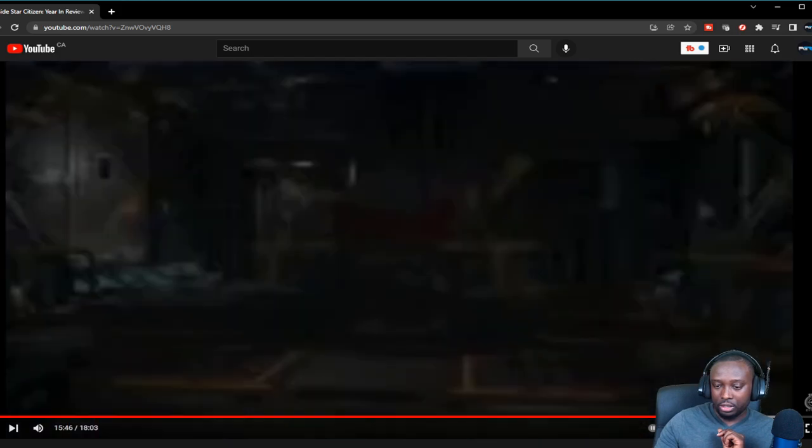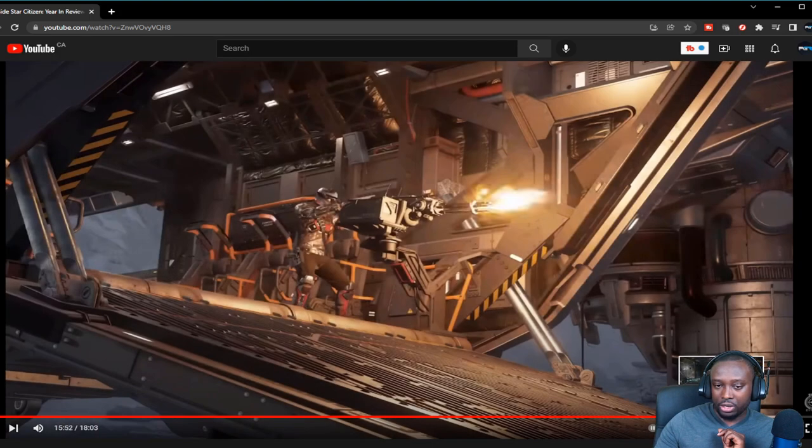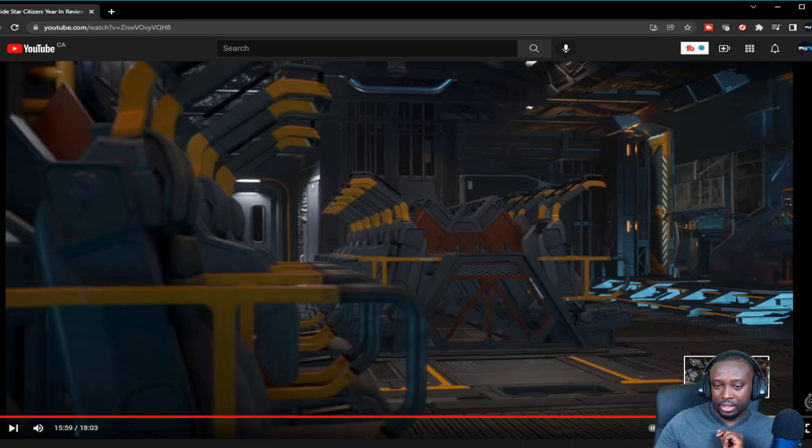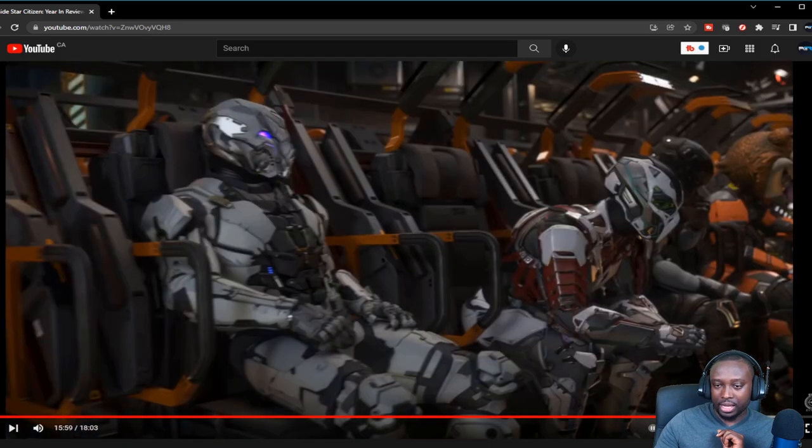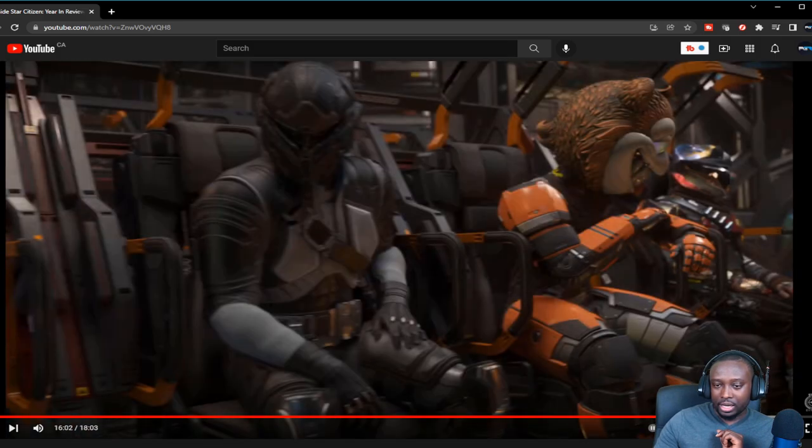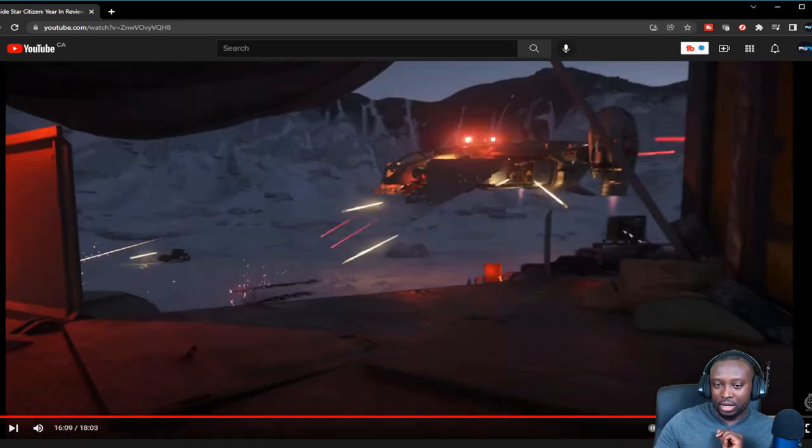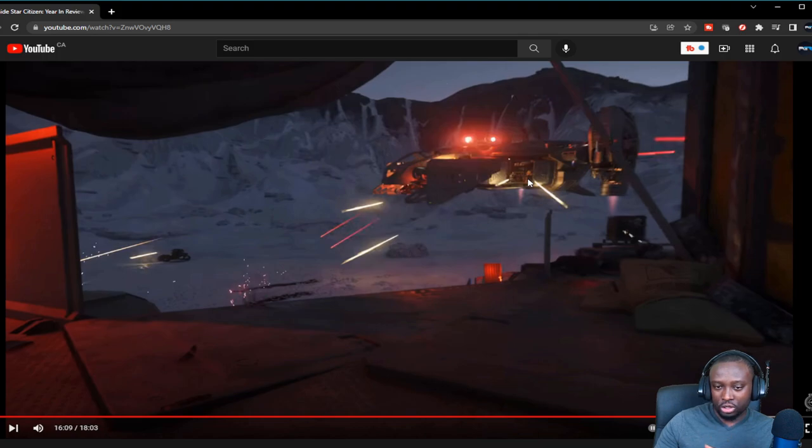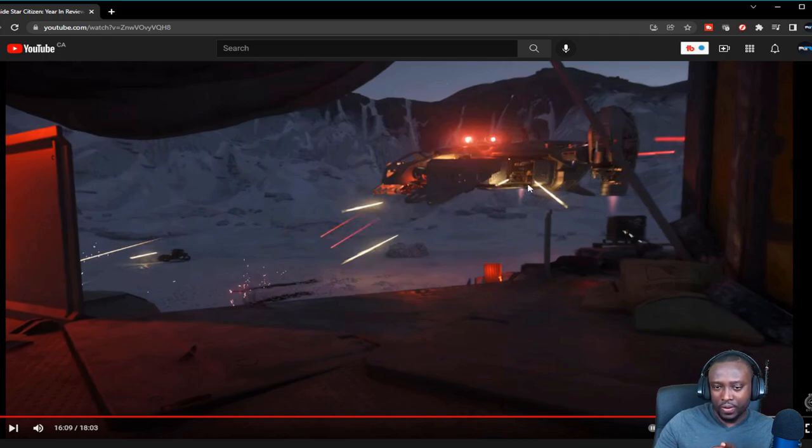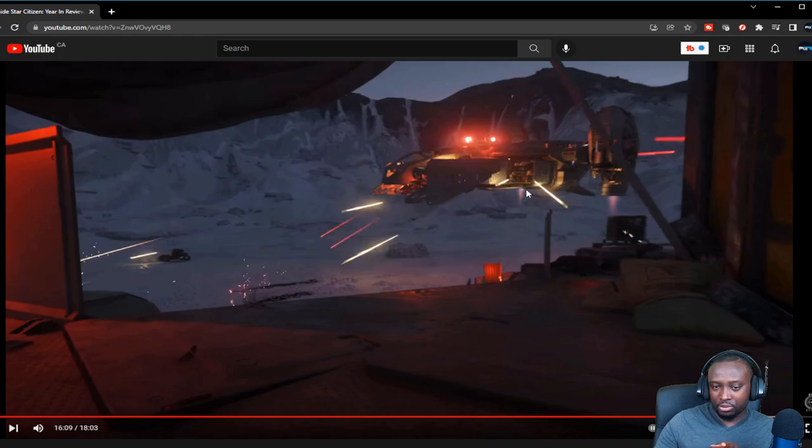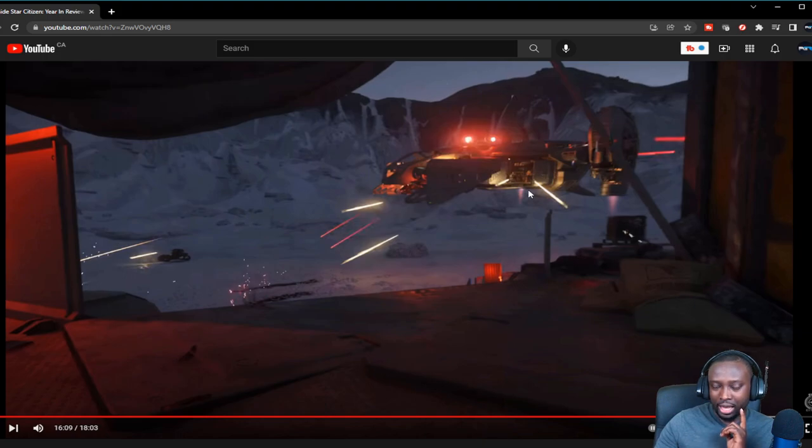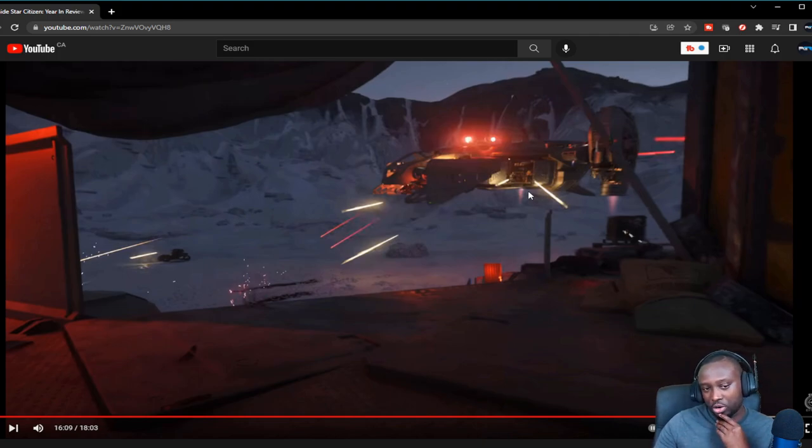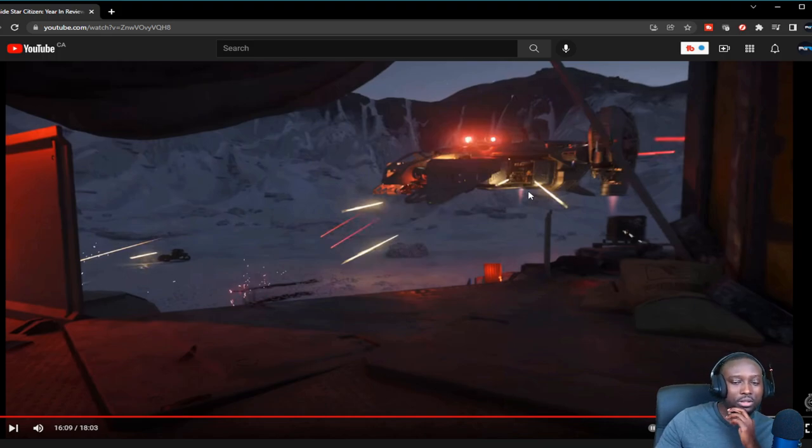But it seems like it's gonna lack, unless they allow it to have a size two shield. I don't know what the Cutlass Black has. Does it have size one shields or size two shields? Unless they give it an extra shield, because right now you take a Cutlass Black when it's under heavy fire, it just takes a little bit to get through its shield and it's in the red.